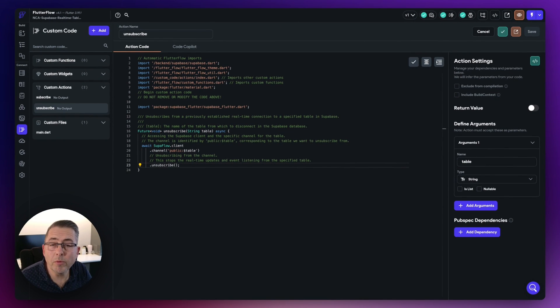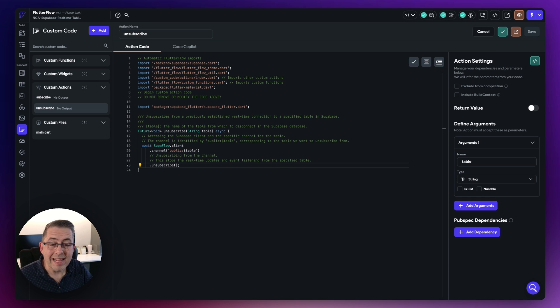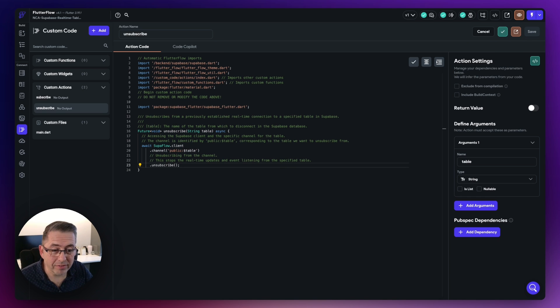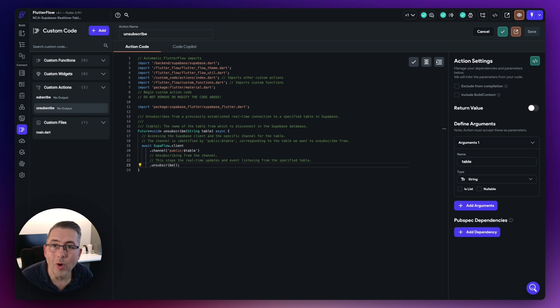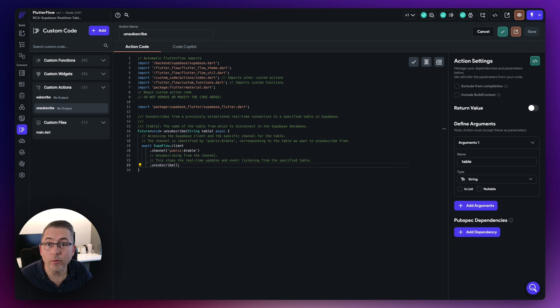Both custom actions are compiled. Let's now move into the next step where we set up these custom actions to perform the subscription to our database table.